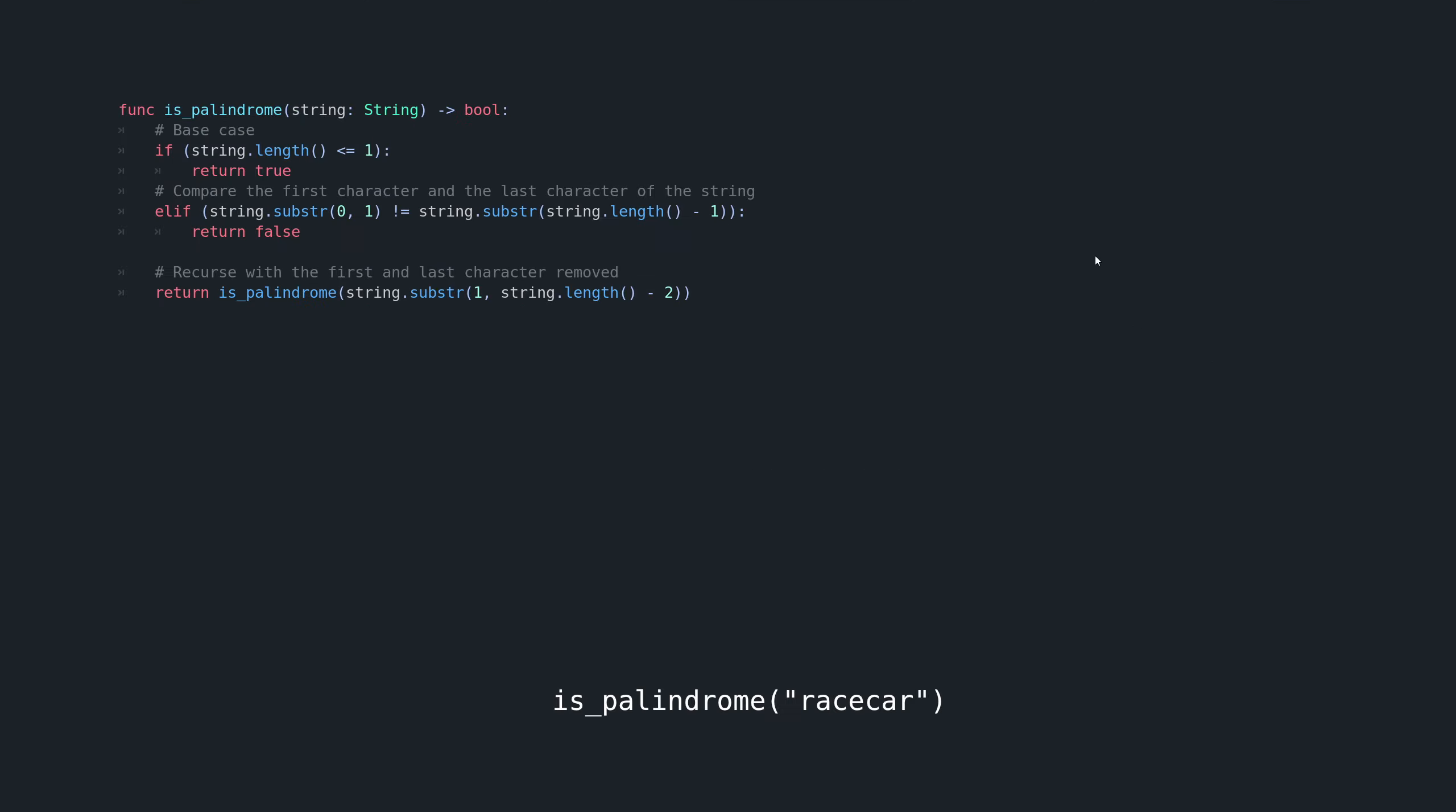All right, so I've gone ahead and added some comments to our code to explain more about what's going on at each step. And for this example, we're going to use the word race car, the string race car. So we're going to pass in the string race car, and the length is not less than or equal to one.